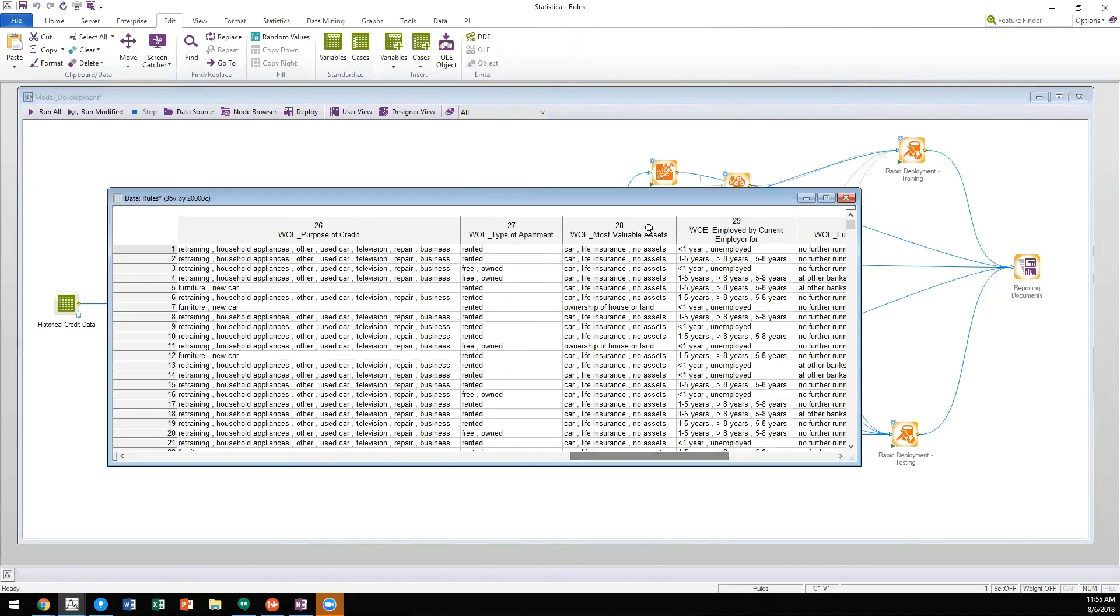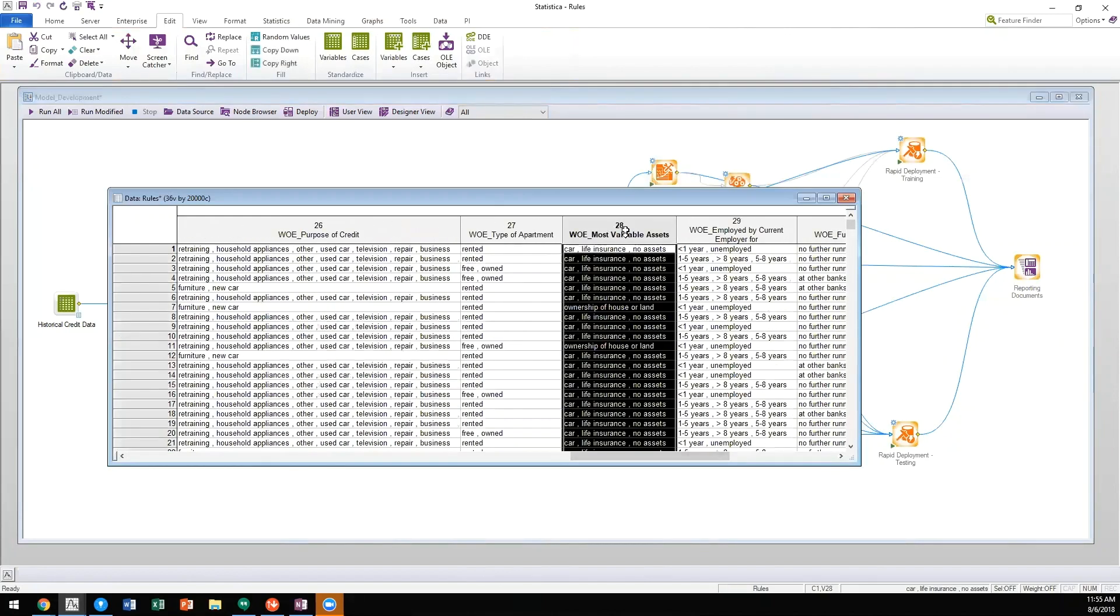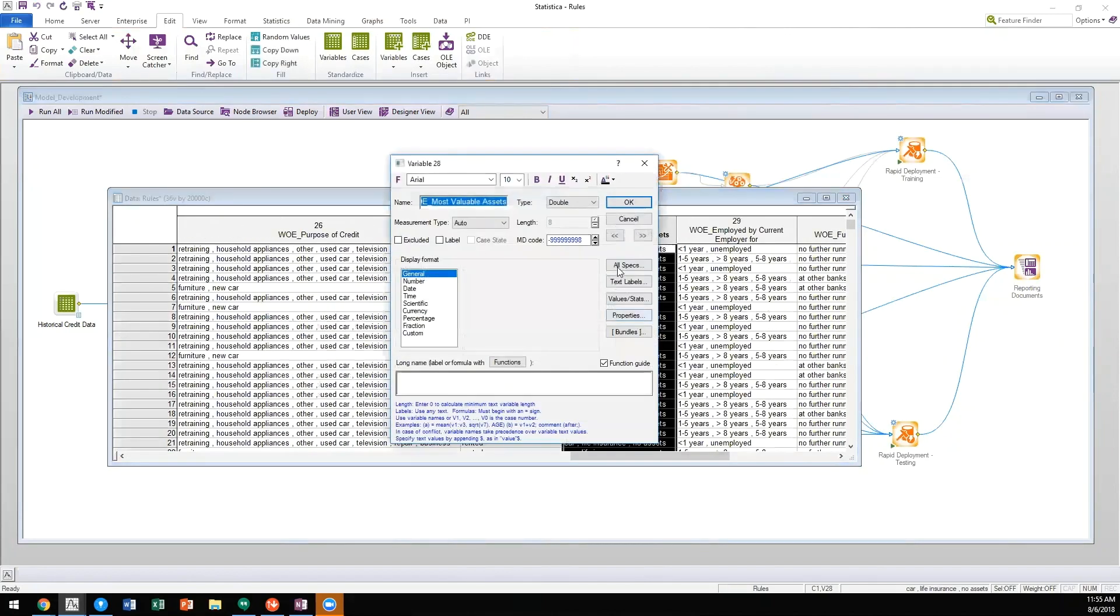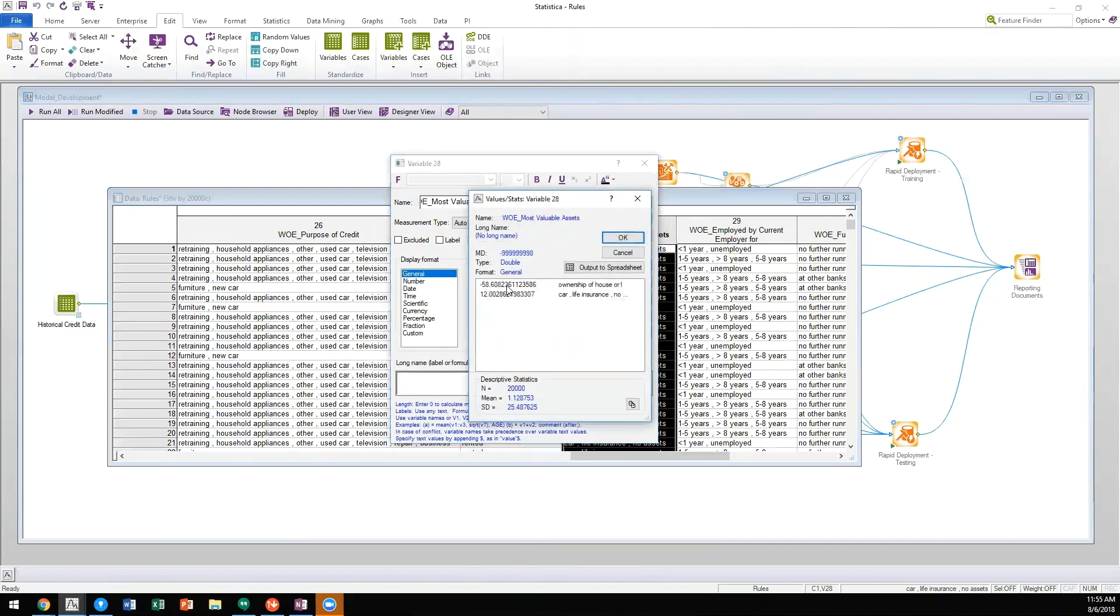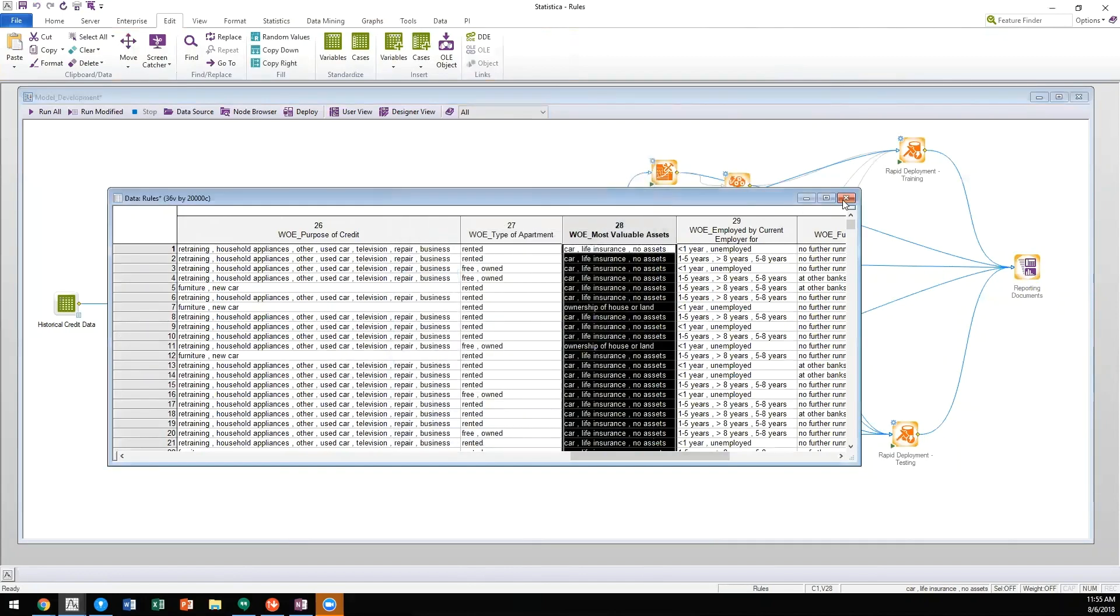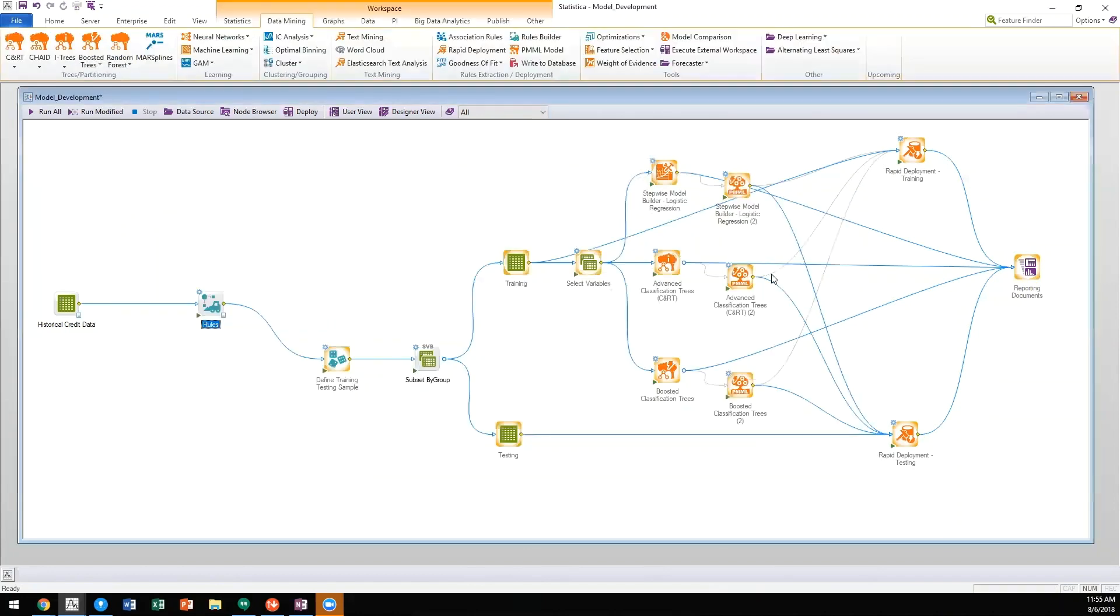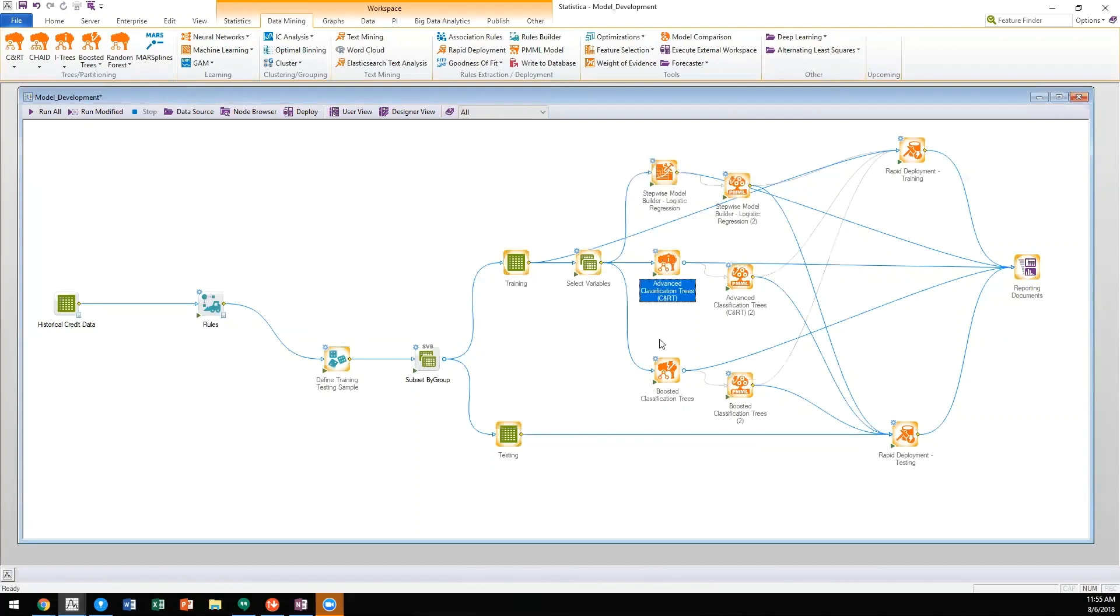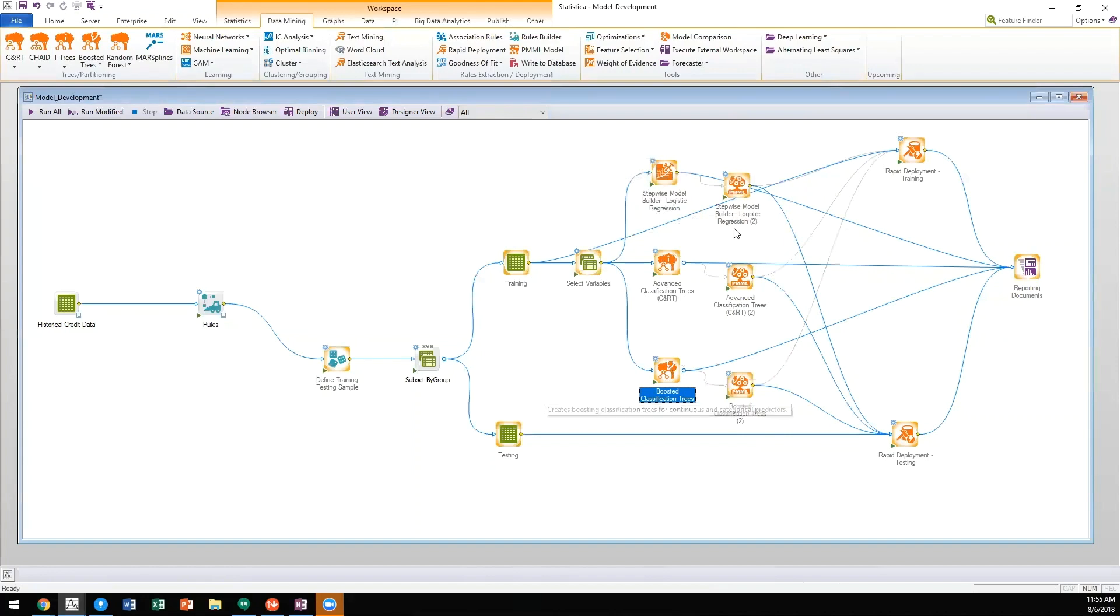We will then get the weight of evidence coded values for all the data. Once we have those weight of evidence coded values, we can then pass them through algorithms such as logistic regression, recursive partitioning algorithms such as CART, as well as machine learning algorithms, including stochastic gradient boosting or boosted trees.